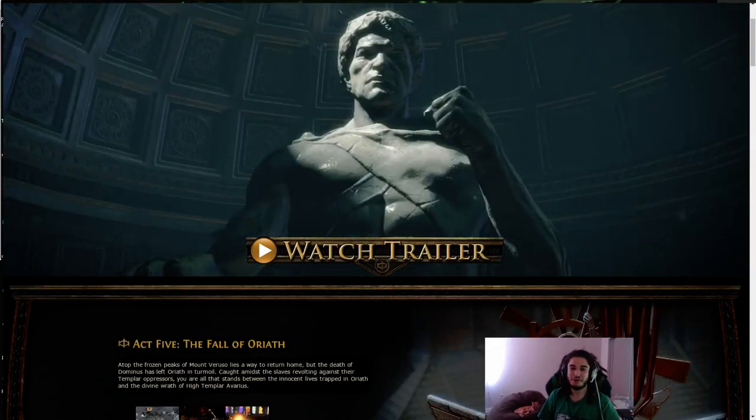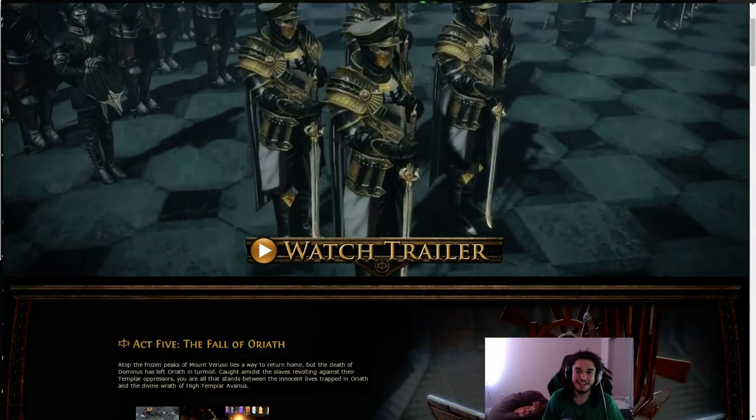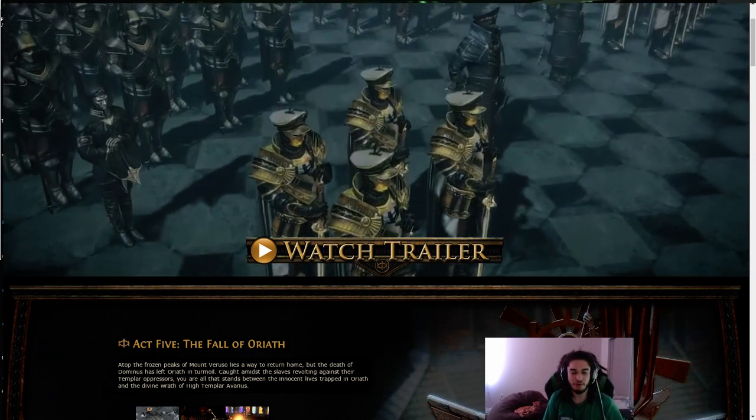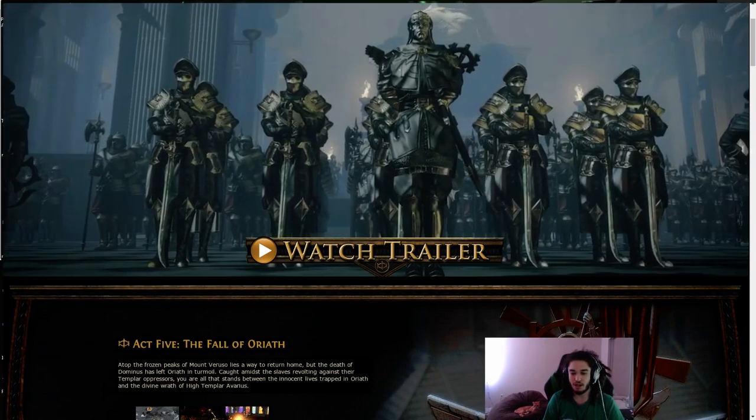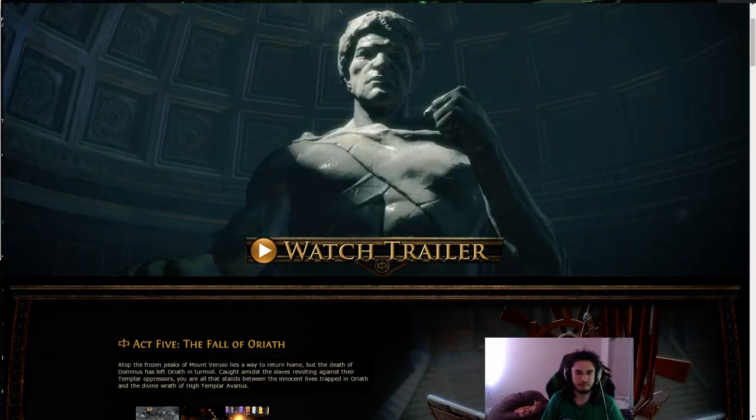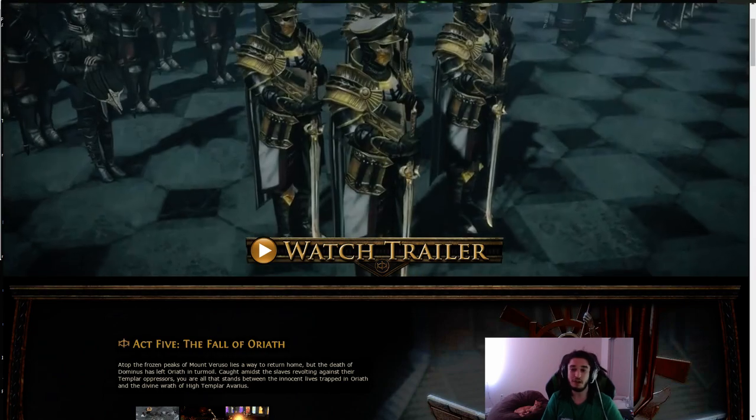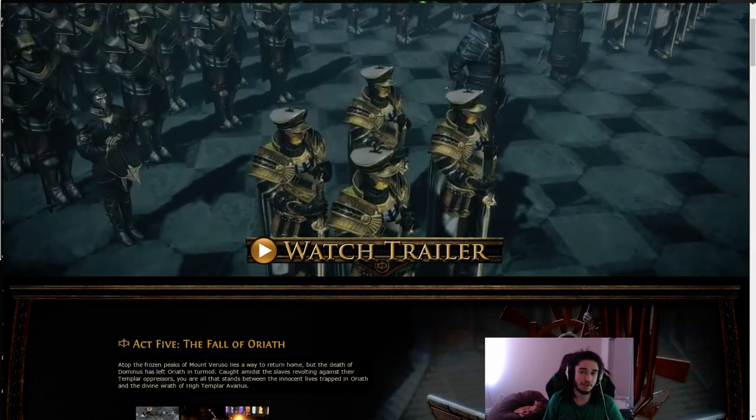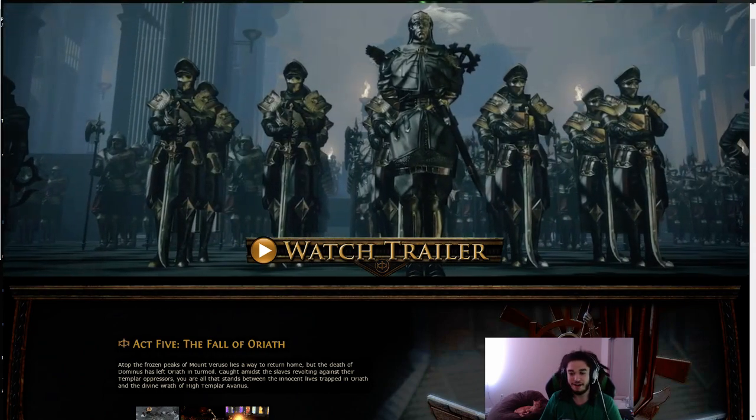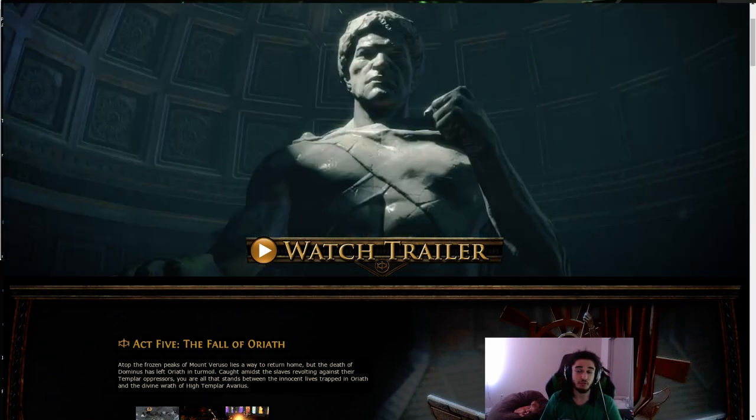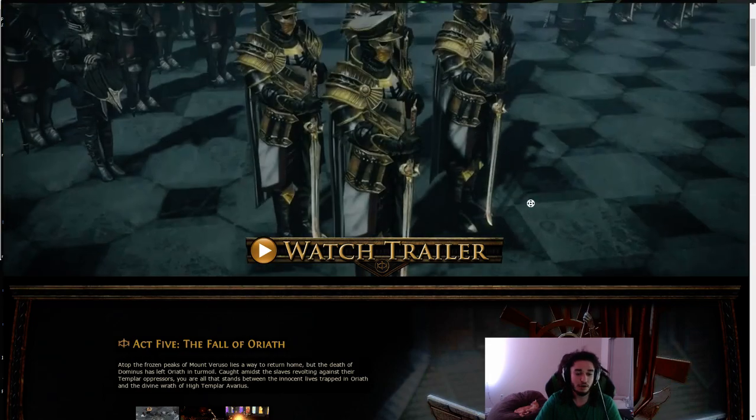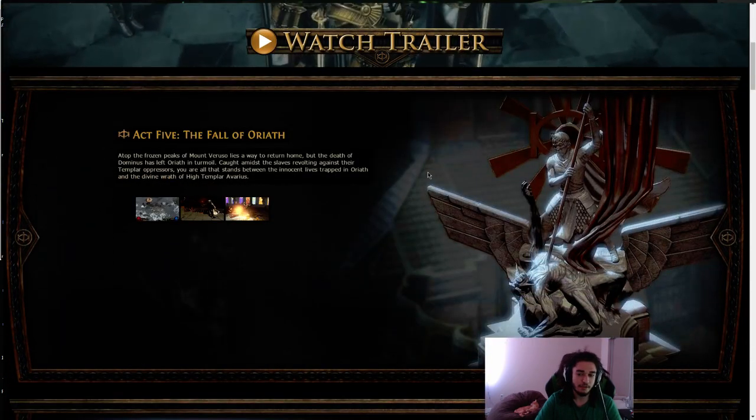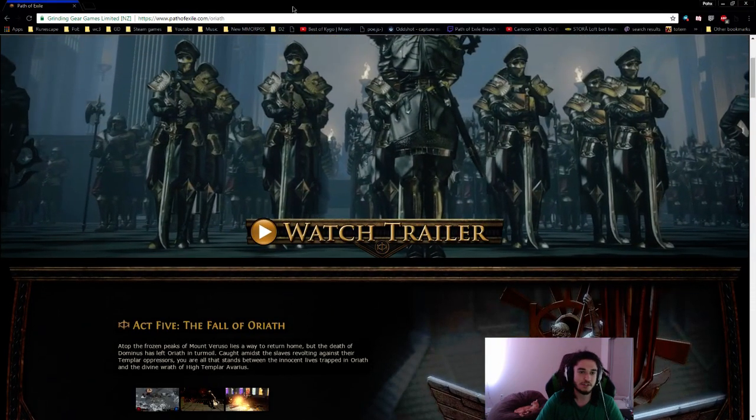Why hello and welcome everybody, it is Pox again. So today I want to go ahead and make a really simple discussion video on what you guys expect to see or really want to see in the 3.0 expansion for the Fall of Oriath.